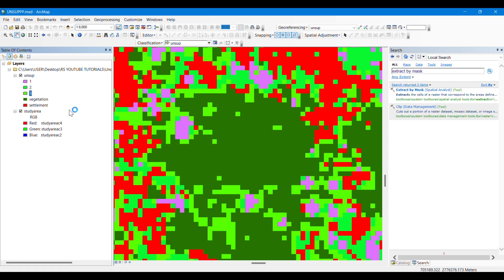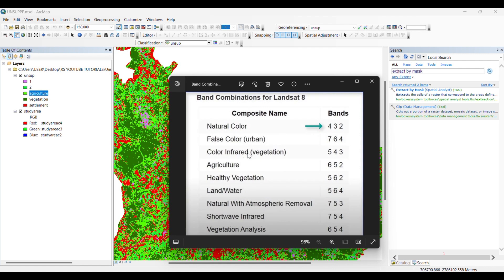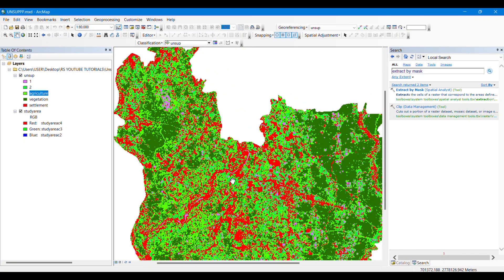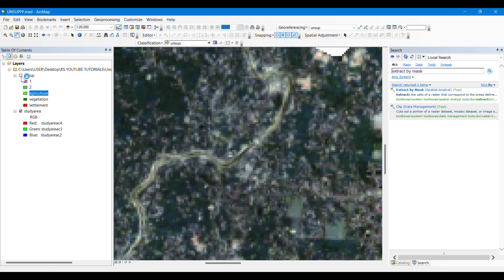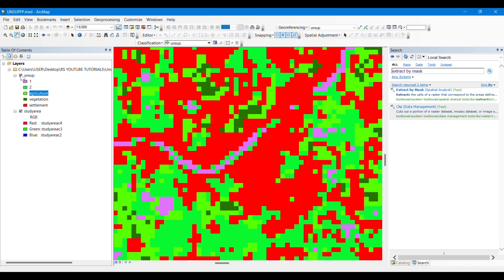You can modify your classification according to what you see in the natural color view. By changing the band combination you will be able to identify real-world land features very easily. And if you get confused, you can check Google Earth Pro to get much clearer images of which area is representing which land feature.